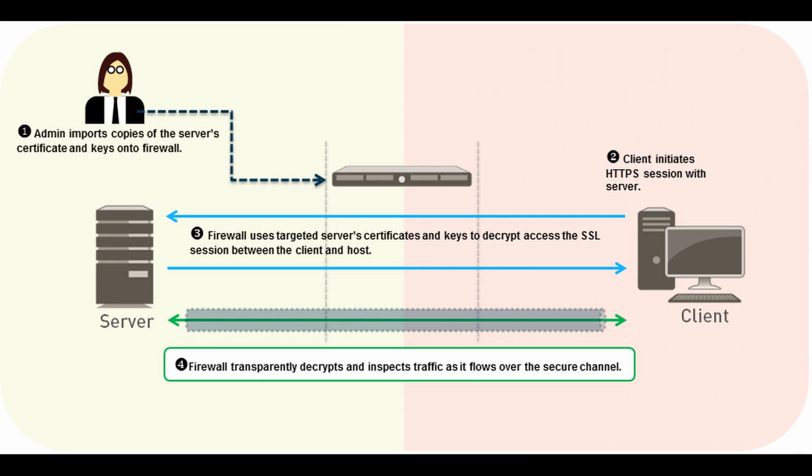Inbound Inspection works like this: A client on the internet attempts to access a webpage inside your network. The firewall, having your webpage's certificate, is able to decrypt what the webpage is sending to the client on the internet.